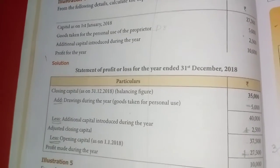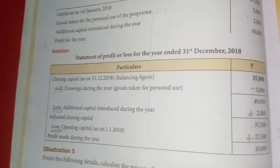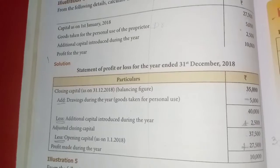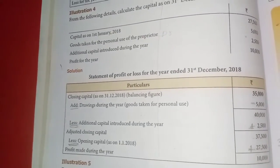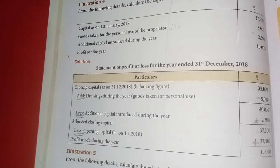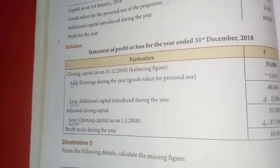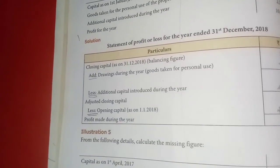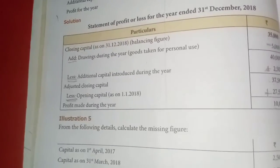Additional capital is 2,500. Since it says less additional capital, we need to add: 37,500 plus 2,500 gives 40,000. Drawings are 5,000. Since drawings are added in the format, we need to subtract: 40,000 minus 5,000 gives 35,000. That is the closing capital. Remember: if the format says less, we add in reverse; if the format says add, we deduct.